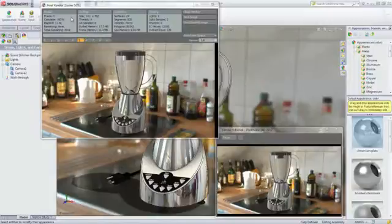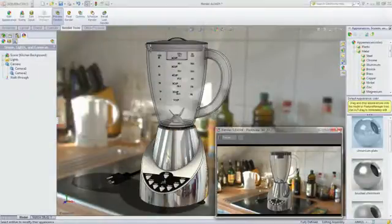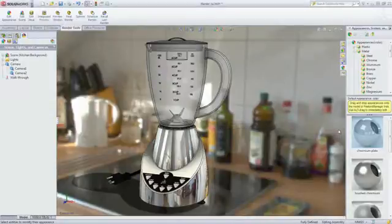With RealView technology and PhotoView 360, you will be able to visualize your model as you design with industry-leading realism.